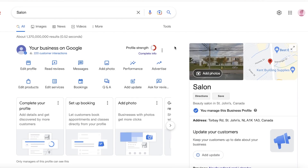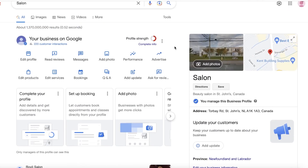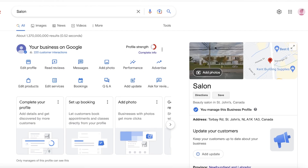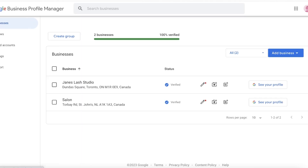A lot of people need to complete their business listings to get to this step. First you need to verify your business, and for that you need to make sure you're inputting the correct address. You usually get a mail to your address to confirm your business ID. That is one thing you need to make sure is completed beforehand.